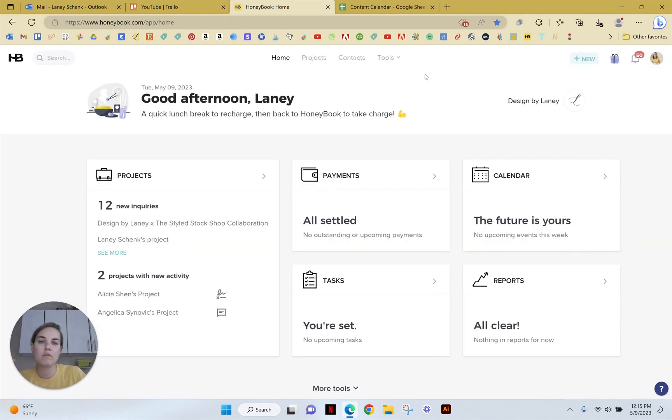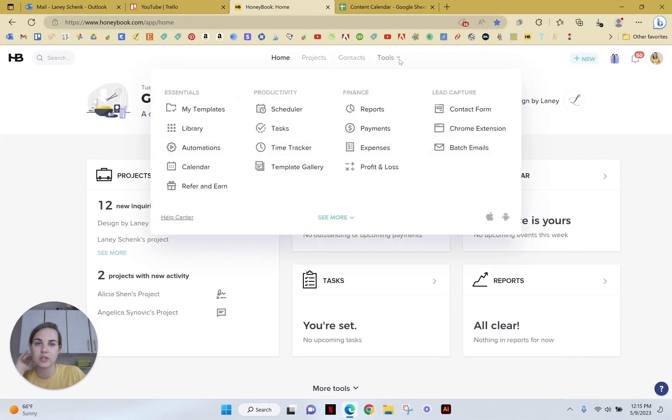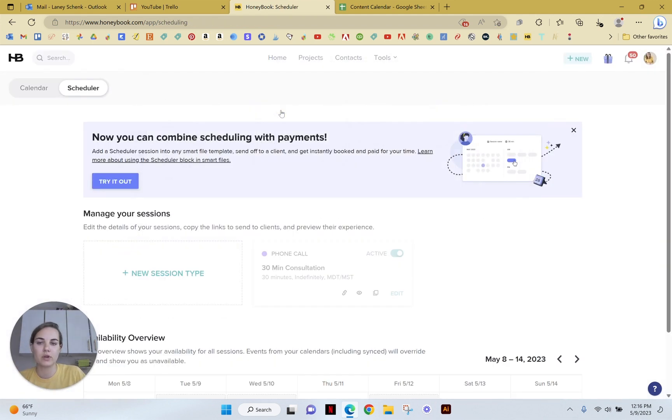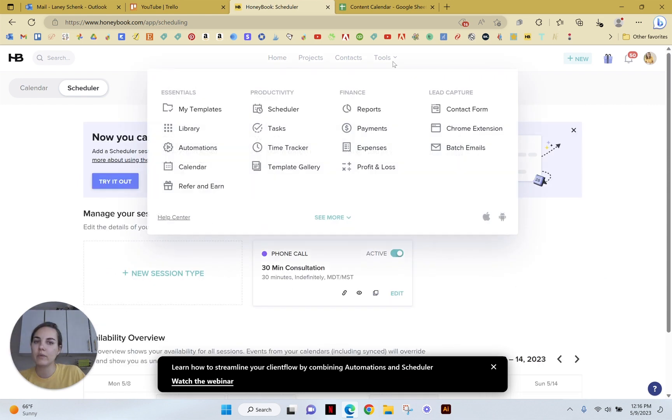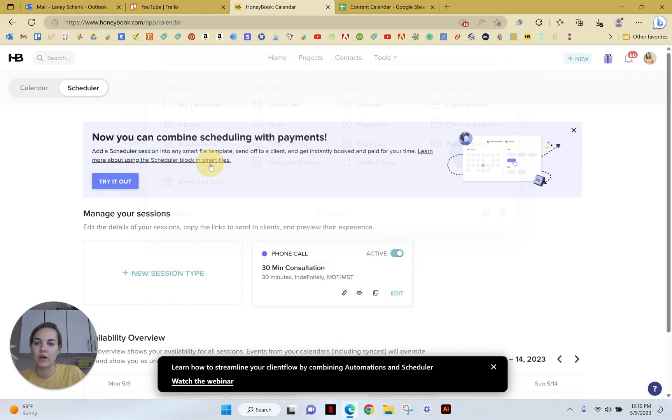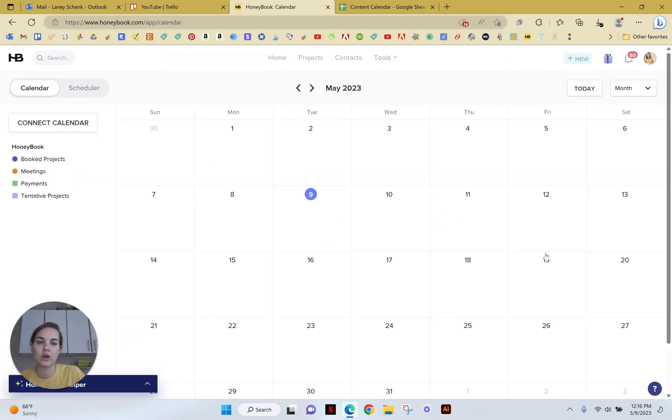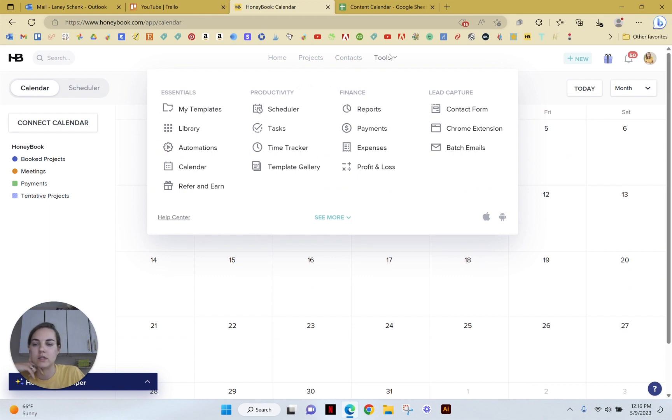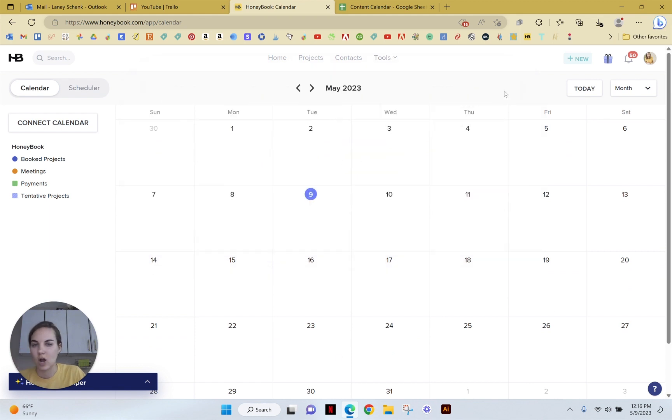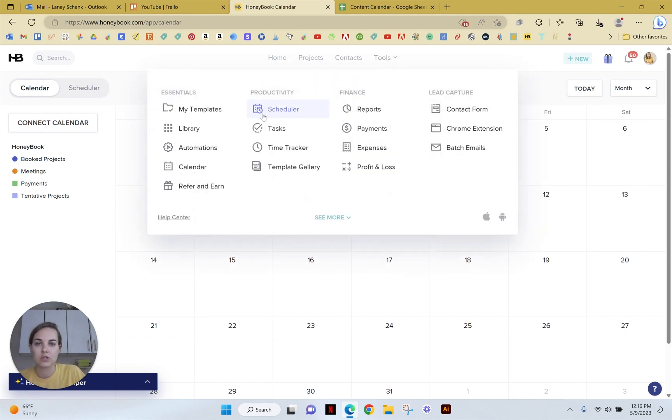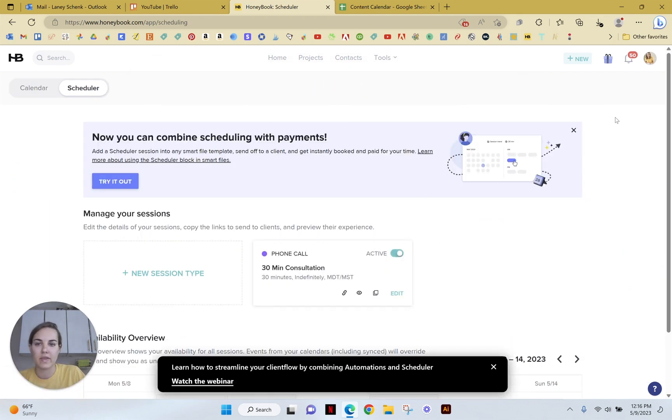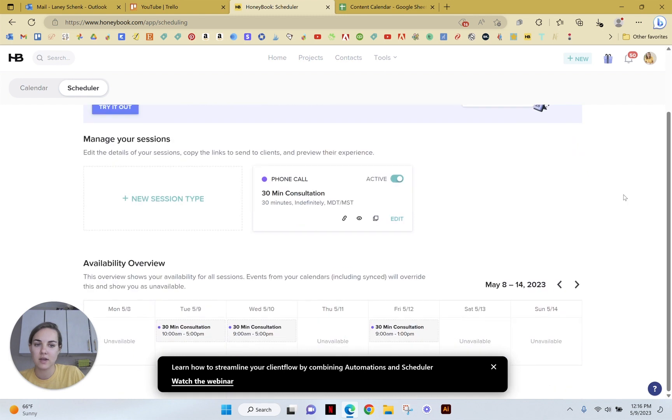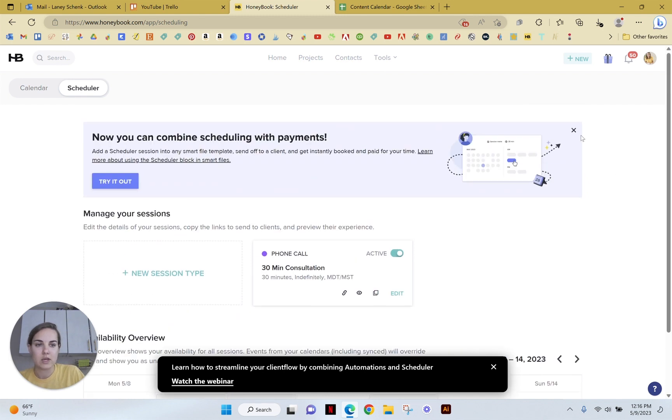And then if you want to create more types of sessions or see your overall scheduler, you can use this scheduler tab. And then all of your appointments will be on your HoneyBook calendar. So you can see everything that's coming up here and click into them and go to the jobs and all the different things that you want to do with that information.